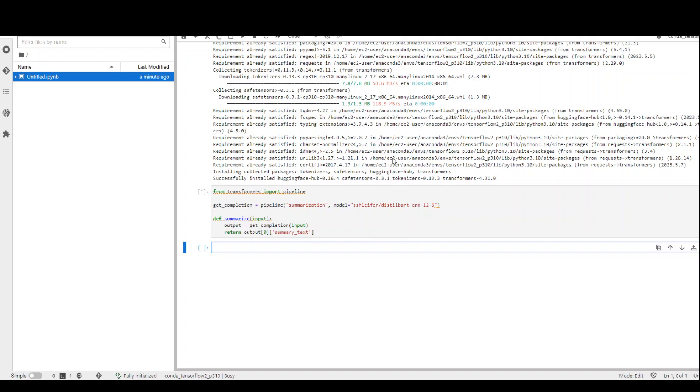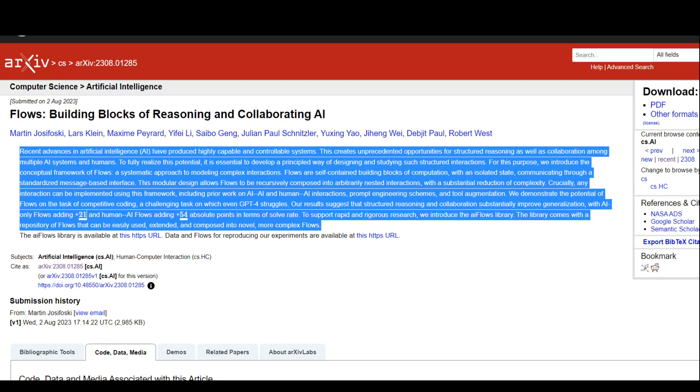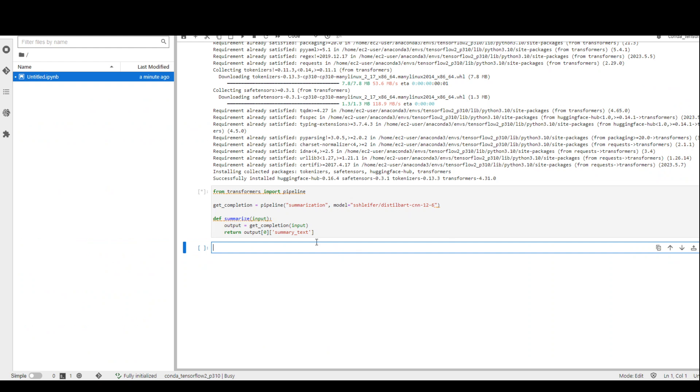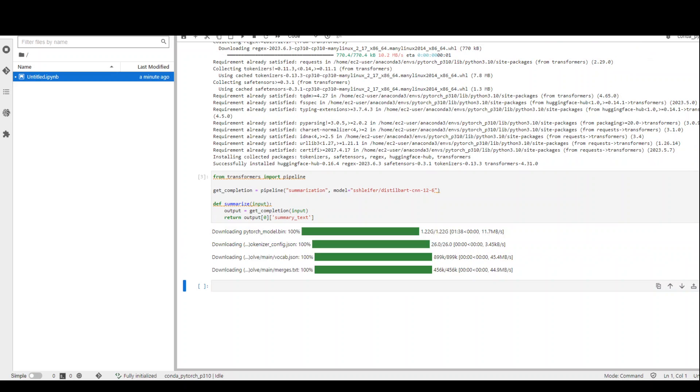As a sample, I have just taken this abstract from a paper from Arxiv. I will be using this abstract text to summarize. Let's wait for this to finish. The model has been downloaded.